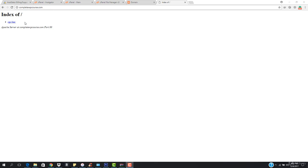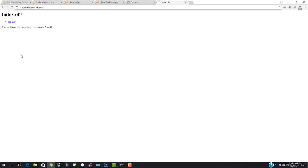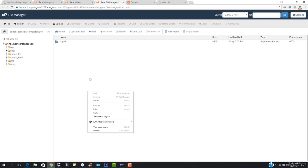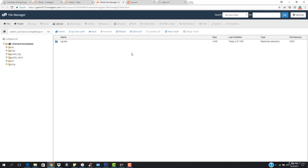What is up guys and welcome back. You can see that our domain has been propagated and it's been like only 30 minutes, not more than that. If I refresh this, you can see that this page is being loaded. So this is how it works — if I want to add anything right here, this will appear.